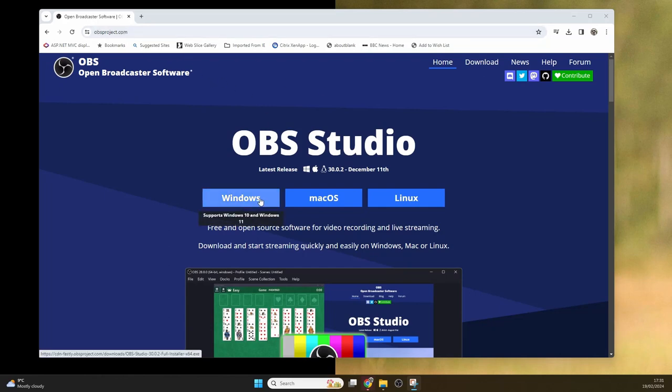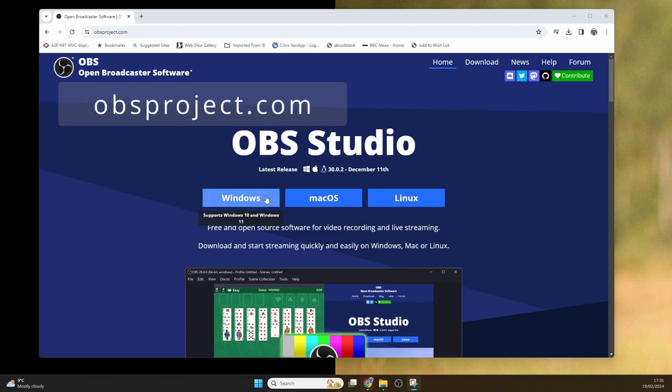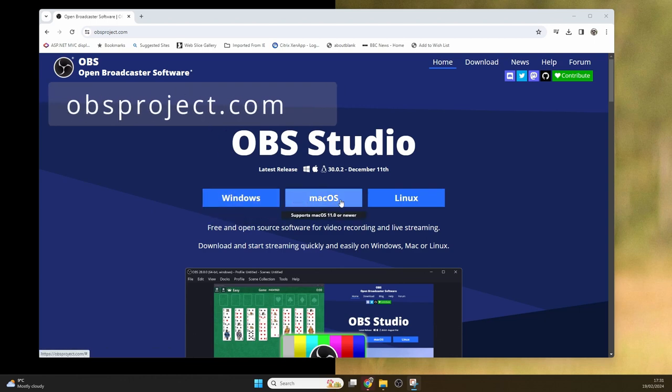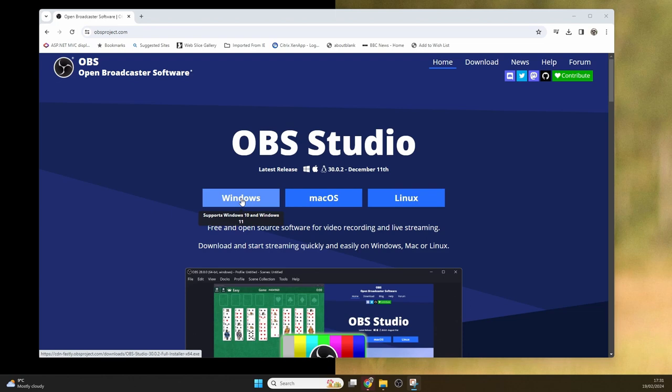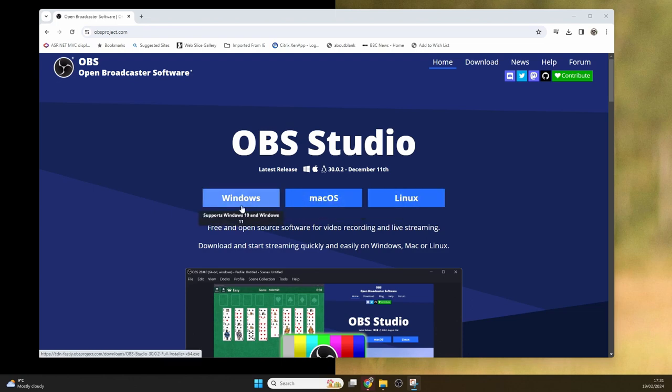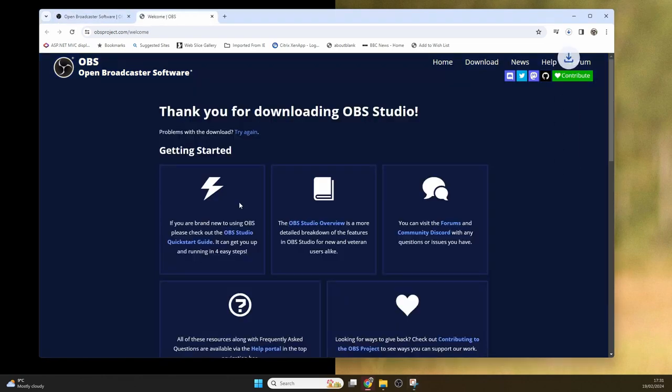To start, go to obsproject.com in your favorite browser where you'll see that the product is available for Windows, MacOS and Linux. We're going to be working with Windows in this example, so click Windows and it will download.